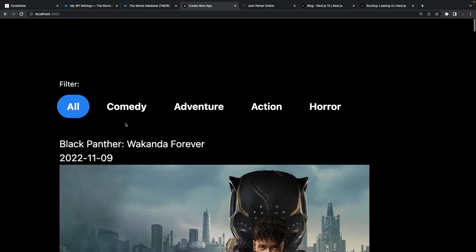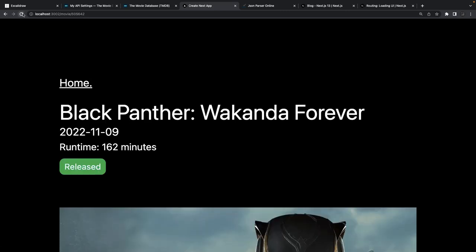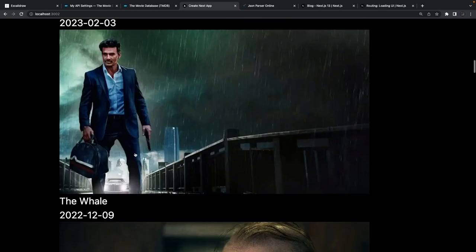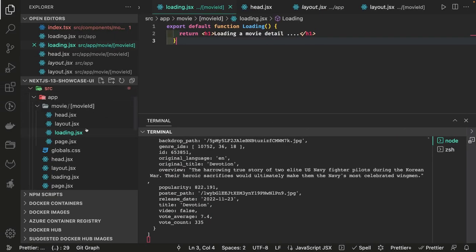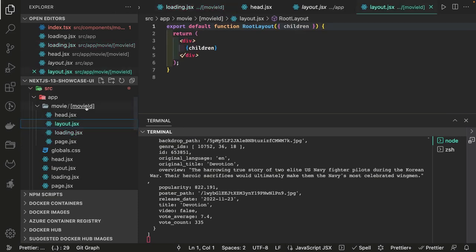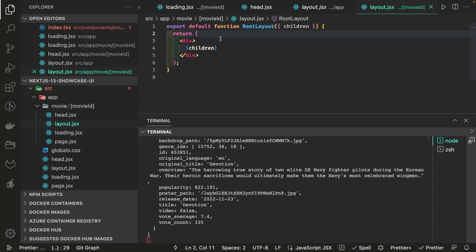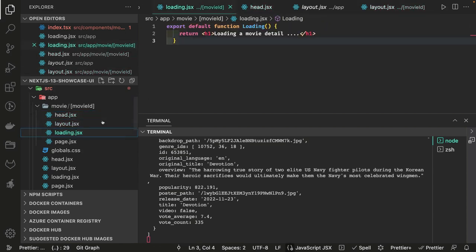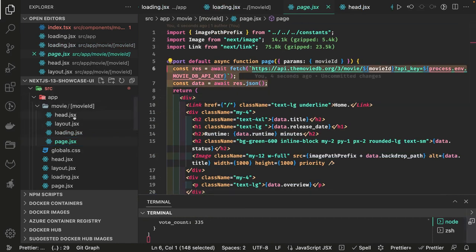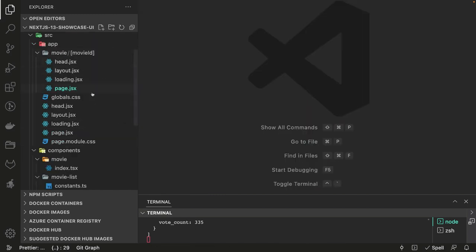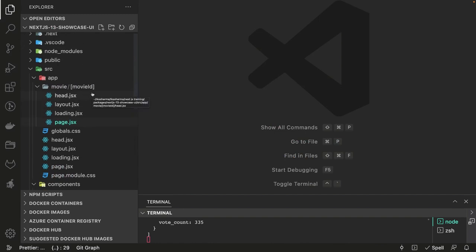When we go to home we can see the loading, and when we click on a movie the loading comes up — 'loading movie details' — for just a second. This particular route can have its own layout for the movie ID page, rendering the children. It has a head for SEO meta properties, loading for async server component state, and you can also add error.jsx to show error behavior.